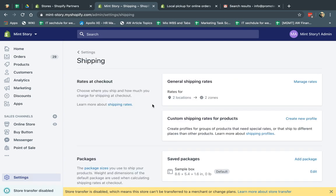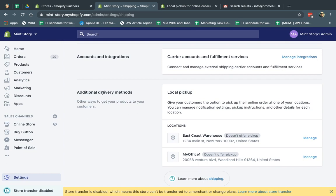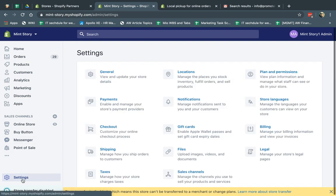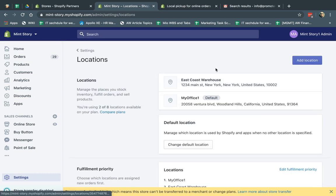And what I'm going to do is I'm actually going to go here, and I'm going to go to the additional delivery methods, and I'm going to look at this thing called local pickup. And here it's going to list all of my warehouses. So if you have warehouses, you would go here, settings, locations, and these are the warehouses that are configured.